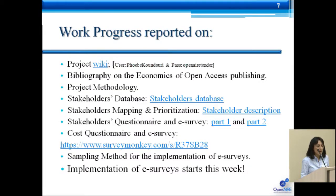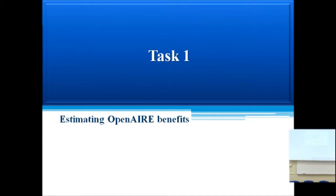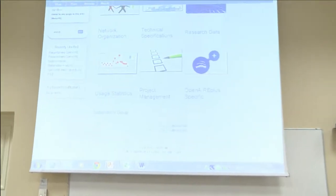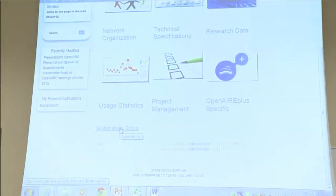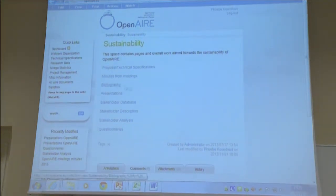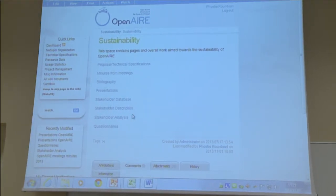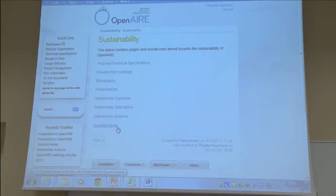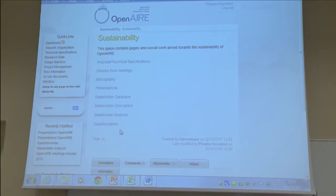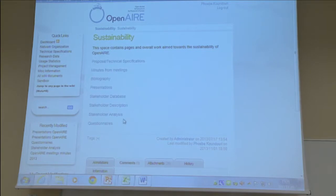Our project results are all available on the project wiki. You can go there, click on the sustainability group, and find the proposal, minutes of meetings, the bibliography, the presentations, the stakeholders' database, the stakeholders' description, results from the stakeholders' analysis, the stakeholders' questionnaire — which identifies the most important services for the stakeholders — and also the cost questionnaire.